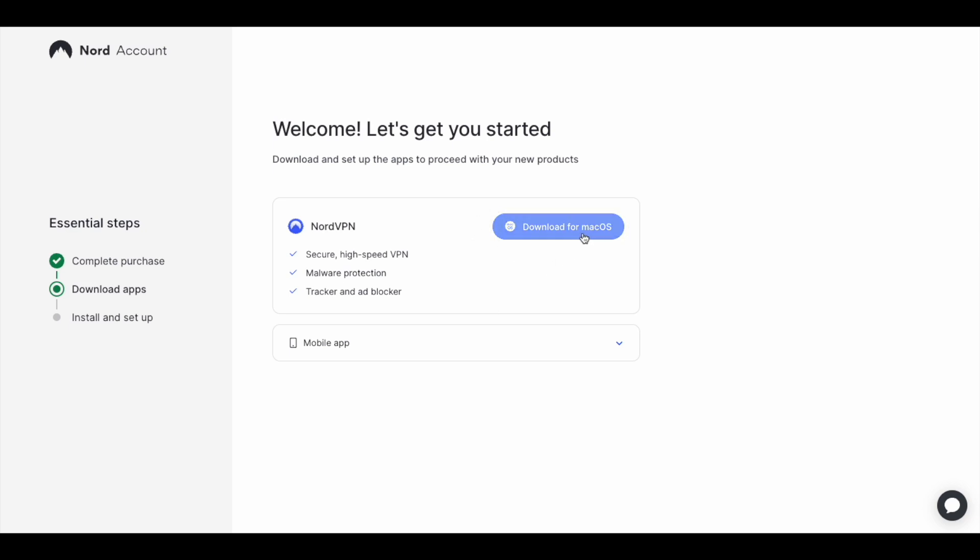As you can see, it's indicating that I can download the software for Mac OS. We'll go ahead and continue with this process. We're going to download the software now for my Mac.